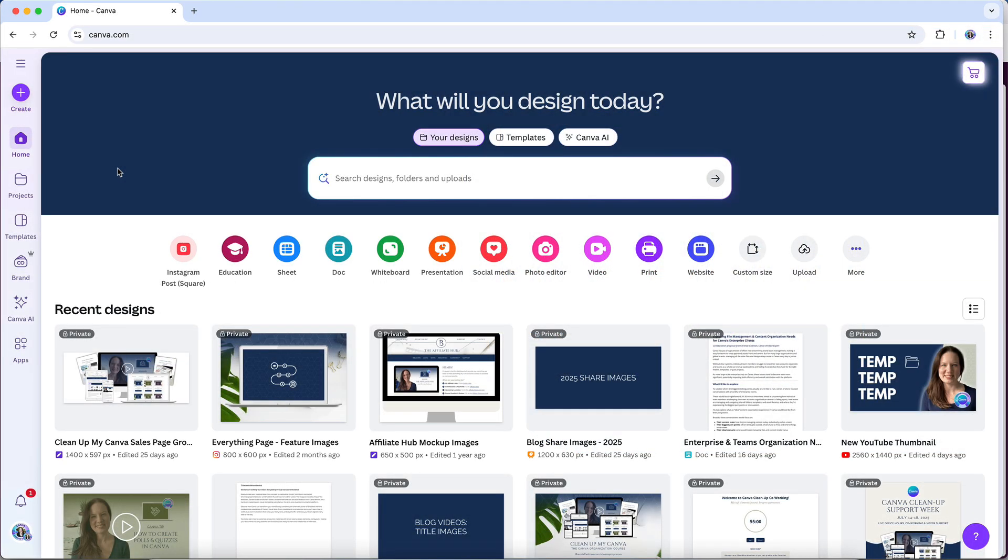So whether you stick with the free version of Canva or decide to upgrade to Pro really comes down to how you plan to use it. If you're only creating the occasional design and don't need advanced features, the free plan may be all you need, but if you're running a business, working with clients, or want access to Canva's full template and stock libraries, along with time-saving tools like the brand kit, magic resize, and background remover, then Canva Pro is likely going to be a worthwhile investment.